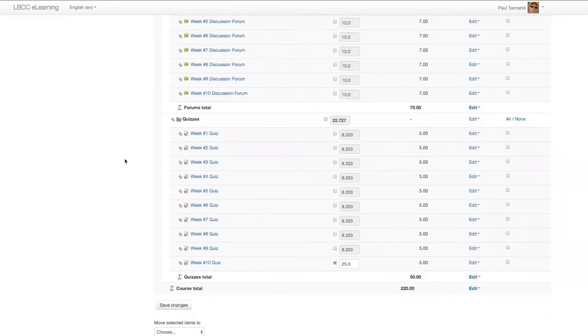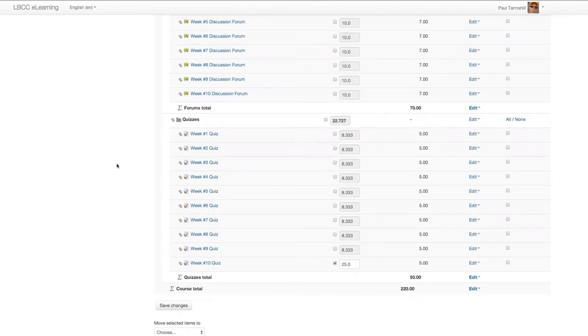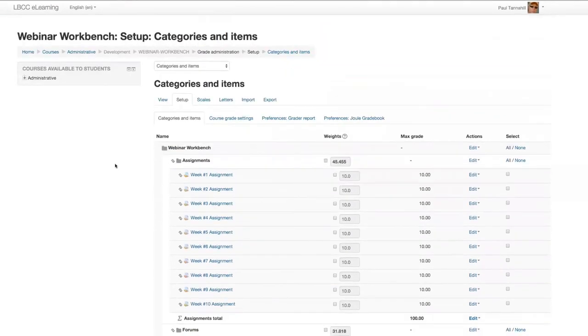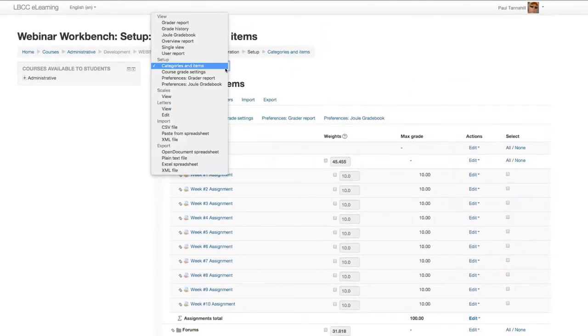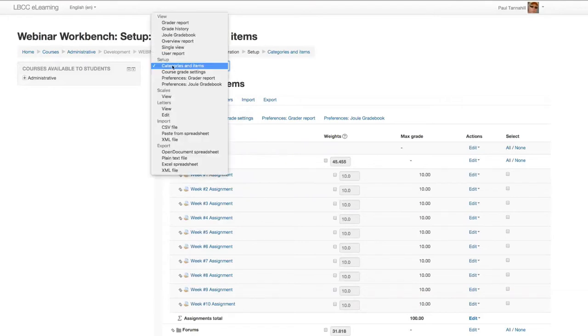Now as you go through the term, you might notice a column in your gradebook that has like a tan color. That's a visual indicator to you that somehow, either intentionally or not, you may have indicated an override for a weighting method. So if you don't want that, you can go into either where we are right now - setup - or this drop down up here, categories and items view.